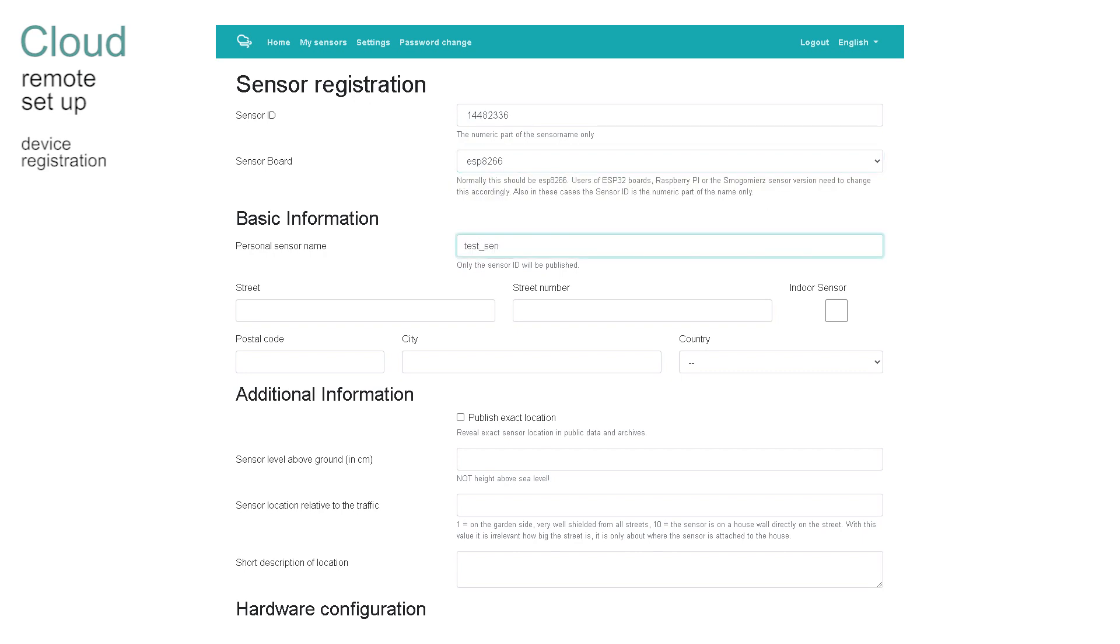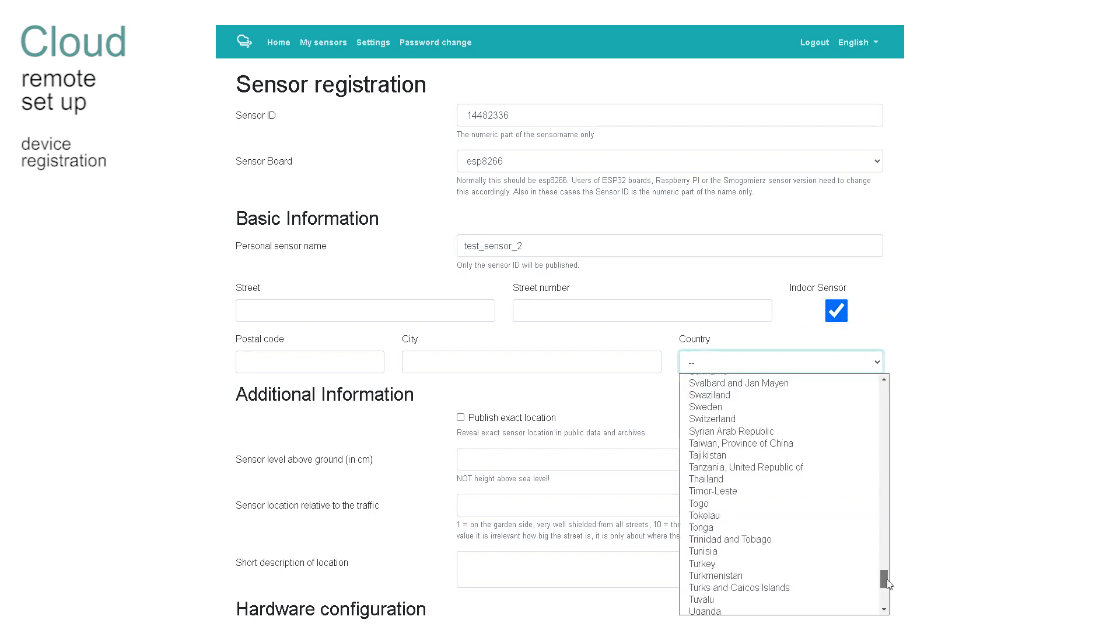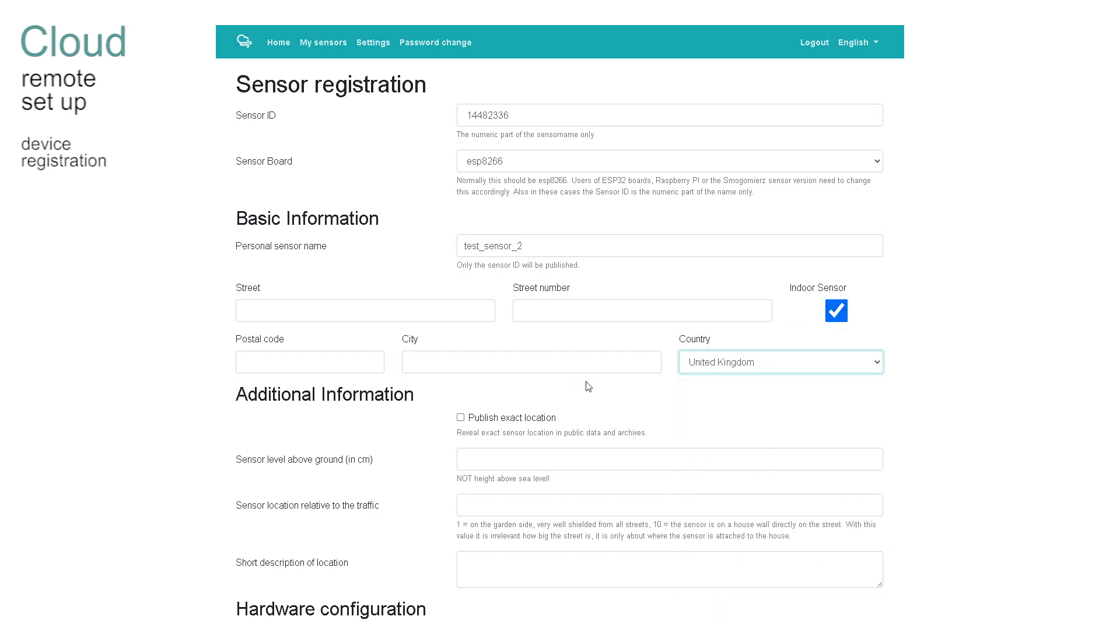The default sensor board option ESP8266 is correct but look at what other devices can be used. Basic information should be completed. As the note says only the sensor ID is published. Check the indoor sensor until you have hardened your installation to sit outside where it is really doing its job.